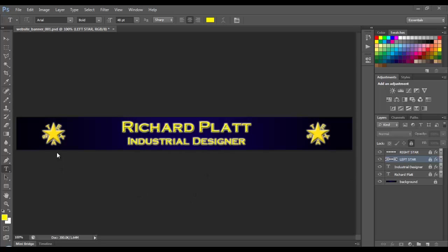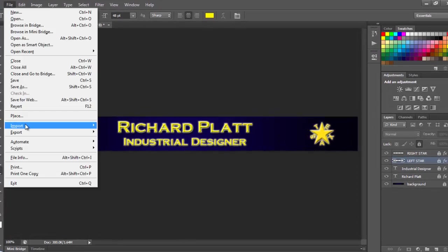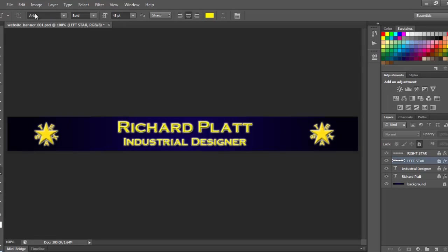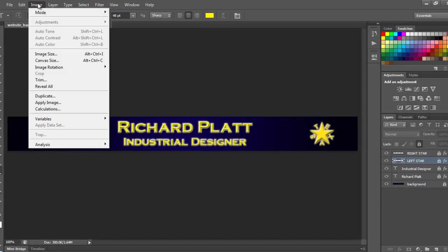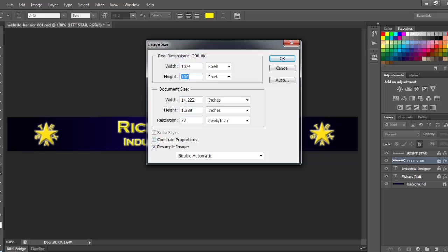Since we've done all this work, it would really be smart just to go ahead and continue with what we have here, but modify it. So what I'm going to do now is go up here to image, and I'm going to change the image size that you see here. I'm going to unlock constrained proportions, and I'm going to come down here and set the height of this to 60 pixels.